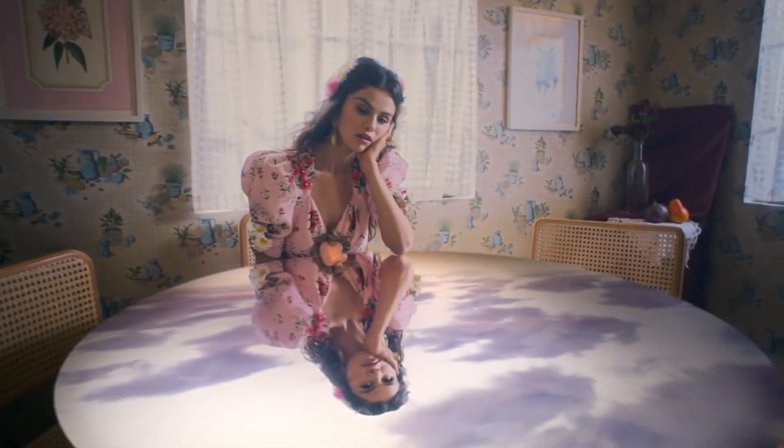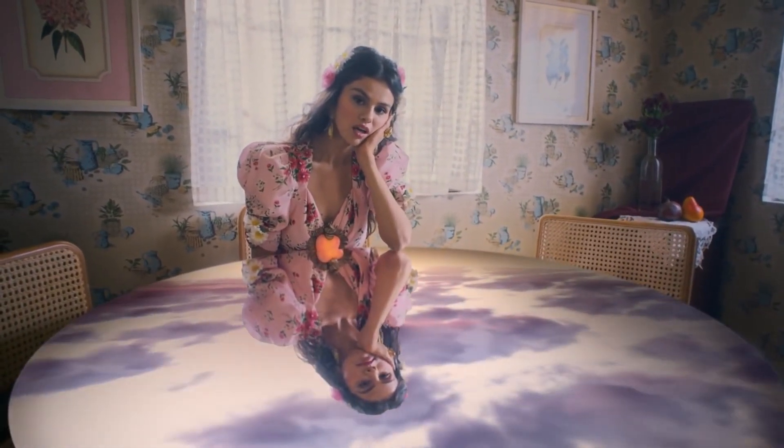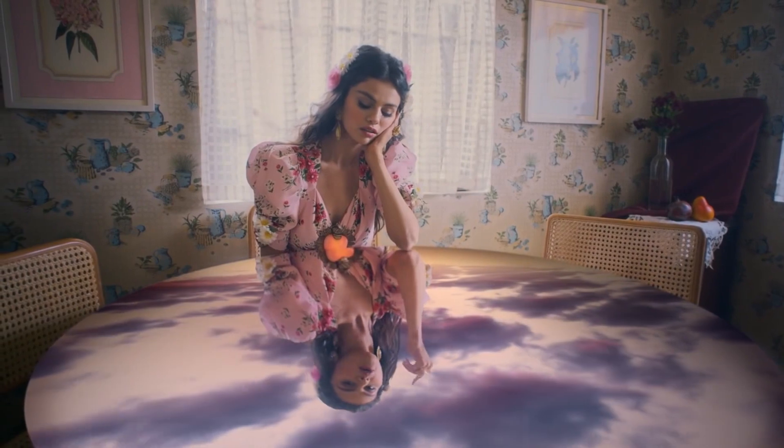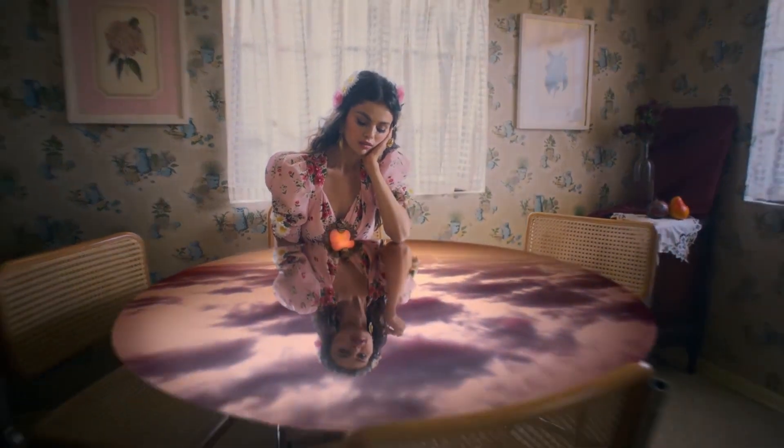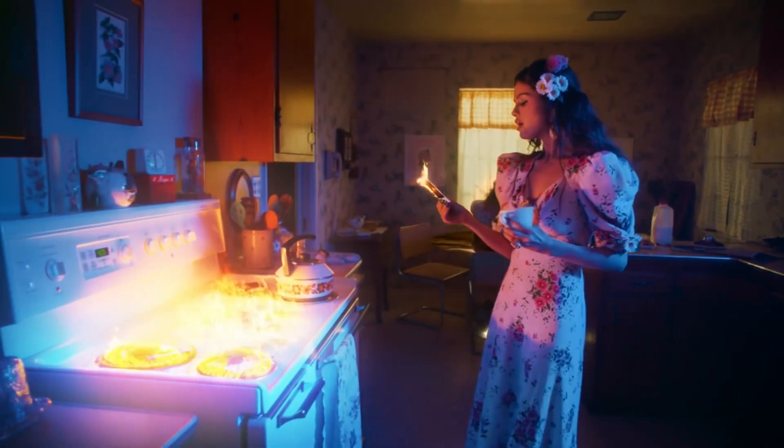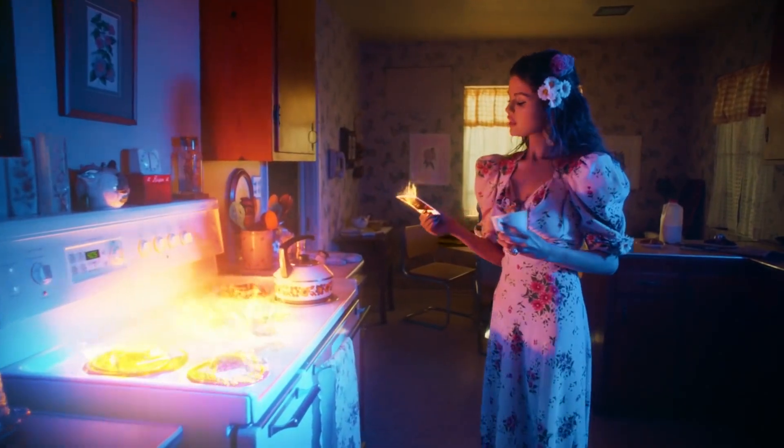Welcome back guys, I'm the Hijabi VFX Girl and this week I'm breaking down these two shots from the Selena Gomez music video that came out last week. So let's just jump straight into it.